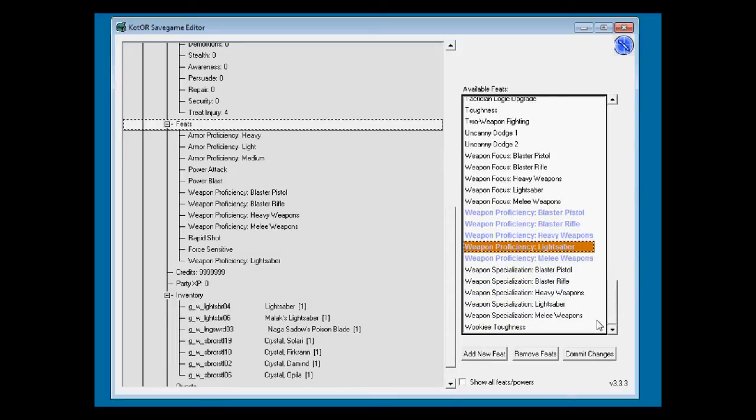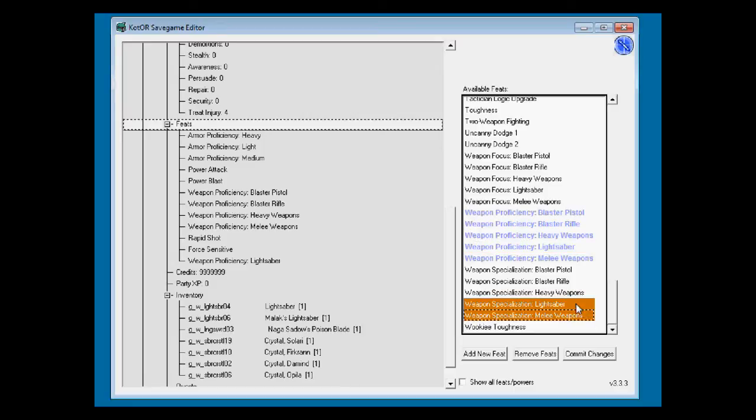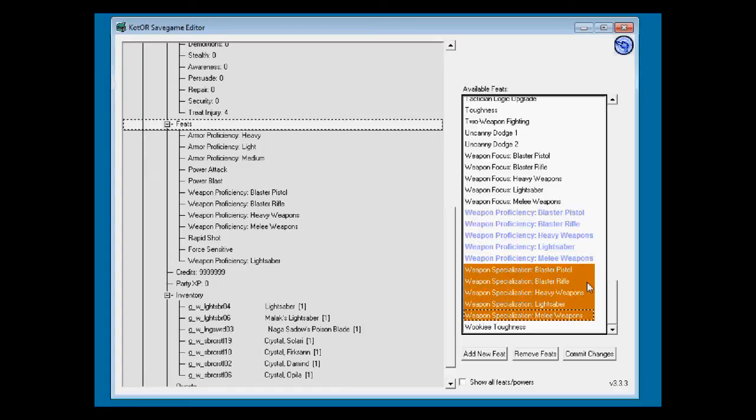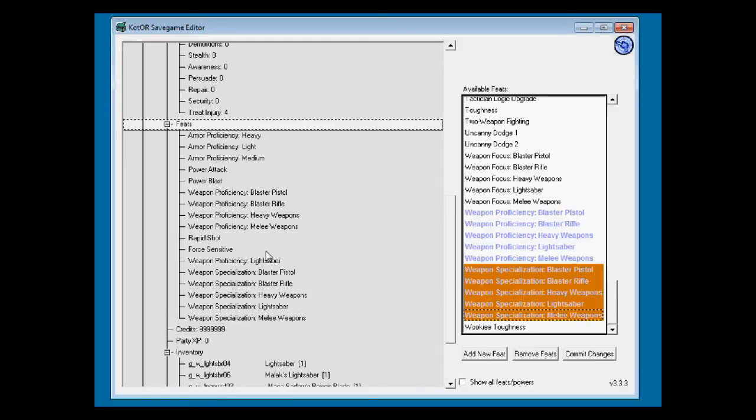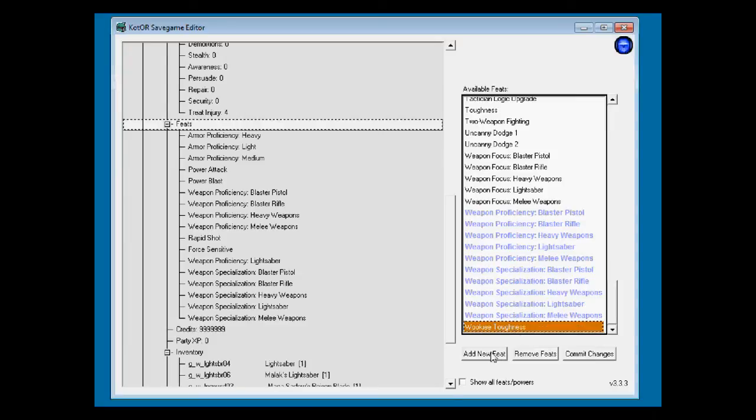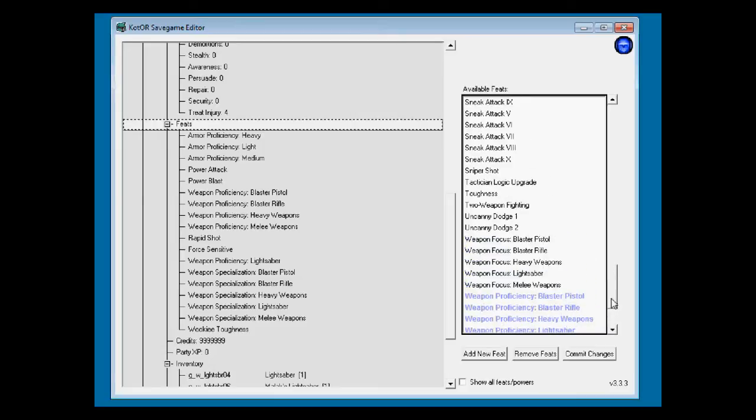But why stop there? It lets you click and drag to select multiple feats and lets you add them. We have all these weapons for fun of a human female. Let's give ourselves weapon focus on all the weapons here.